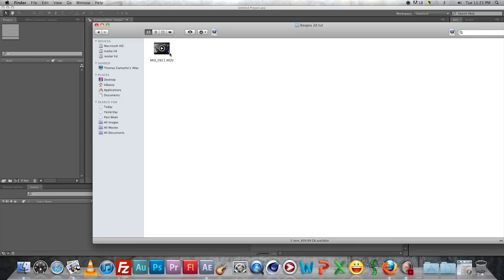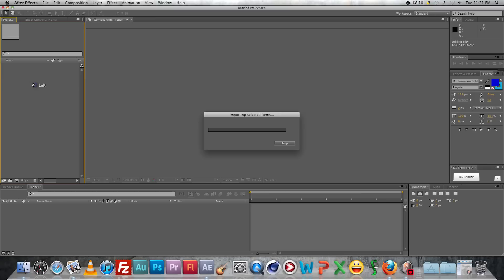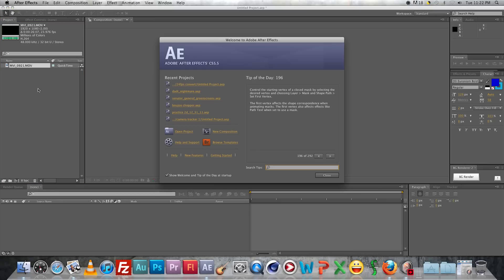So you got your assets up, and what you're going to want to do is take that file right there and drag it over into After Effects. Yep, just like that.